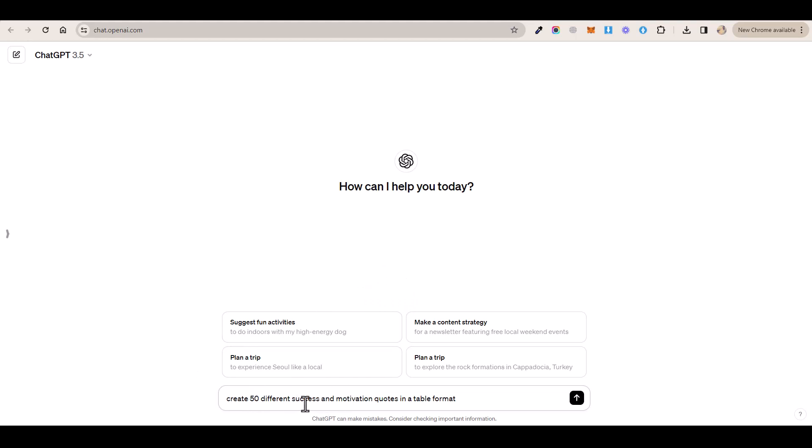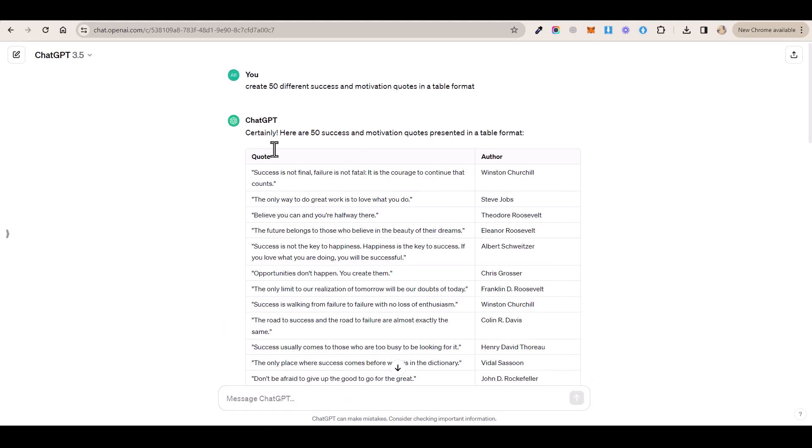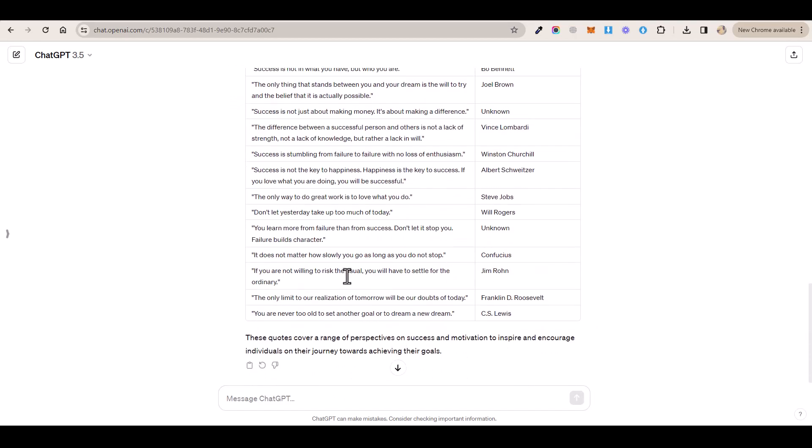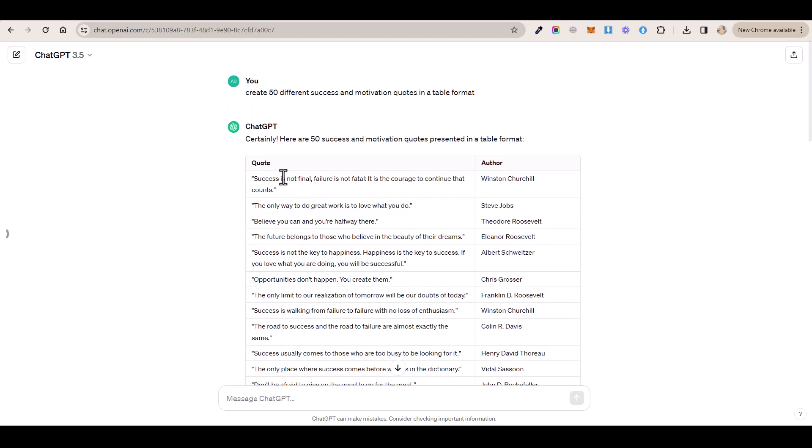So once you type in the prompt, you want to click on this button and you can see here that ChatGPT has generated all of these quotes for us to use. So here is the first 50.